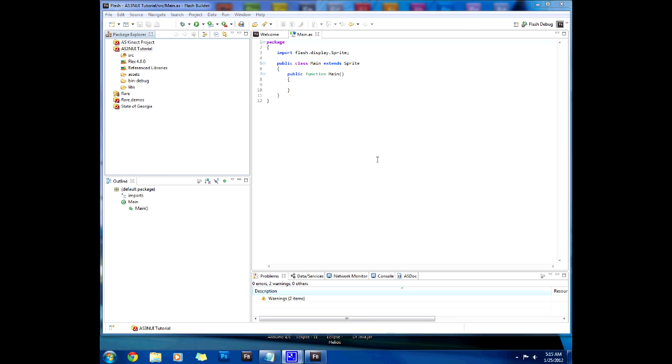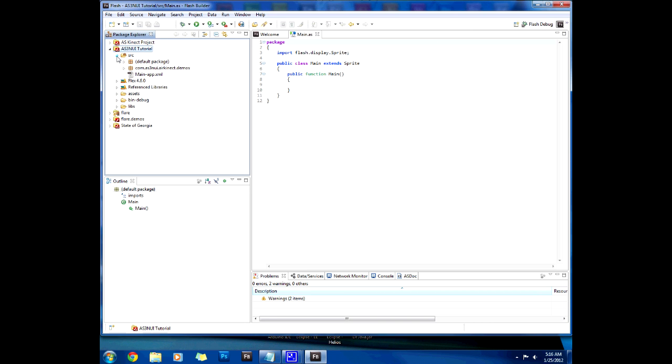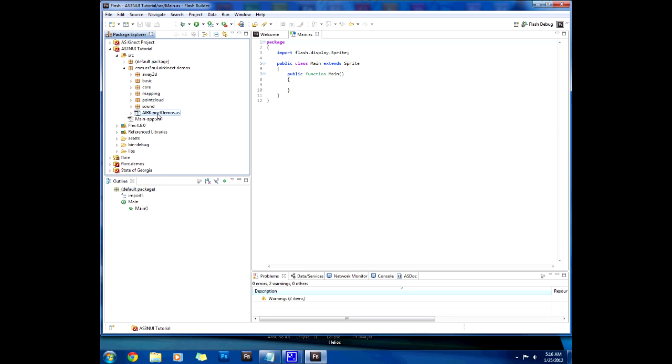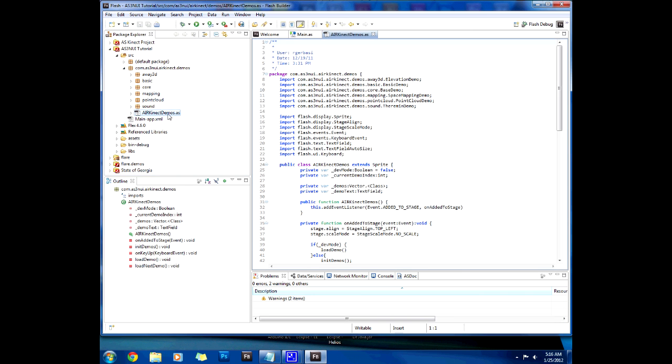So now we are back for the second part of the tutorial and the first thing we're gonna do is we're gonna go to the source folder. Go to the com AS3 Nui AirConnect demos and open airconnect demos.as. This is what is gonna lead us through what we're gonna do to actually run our application.